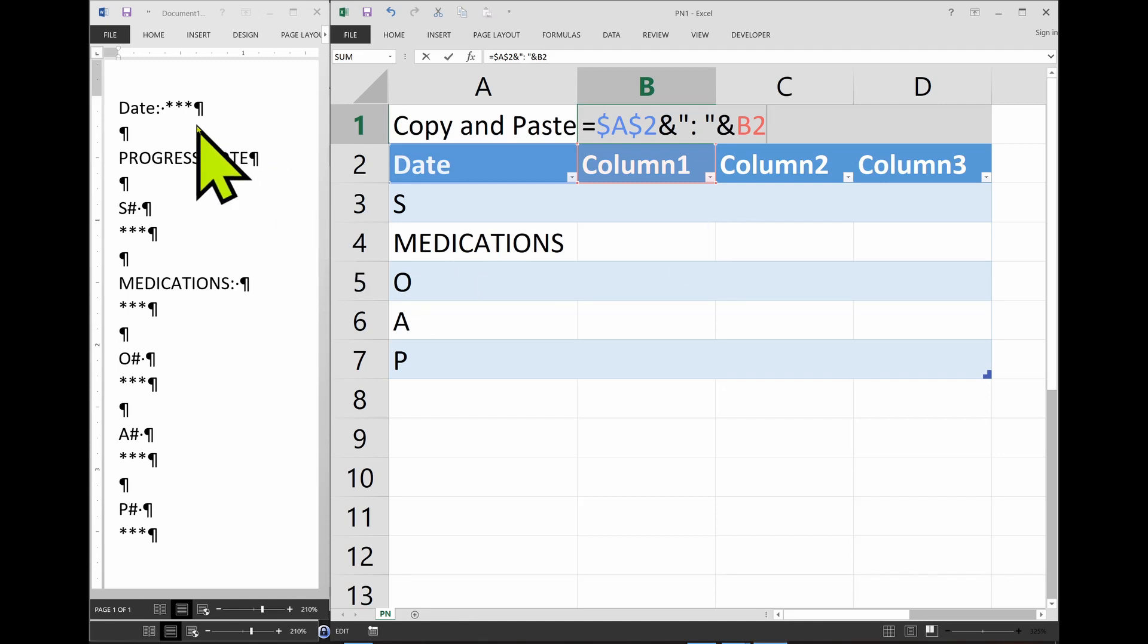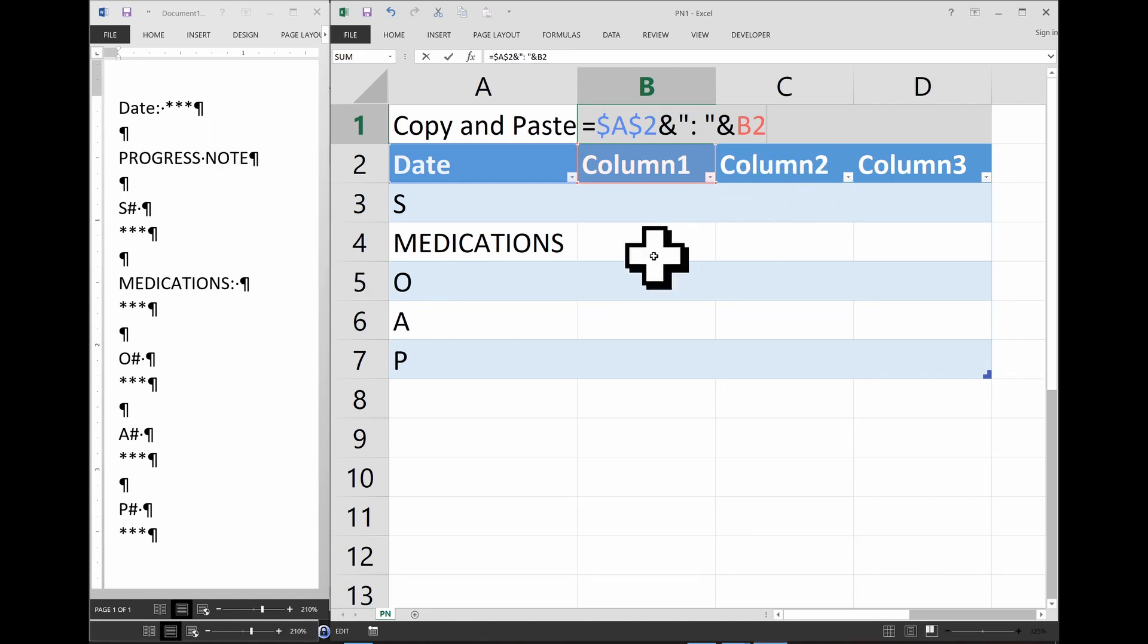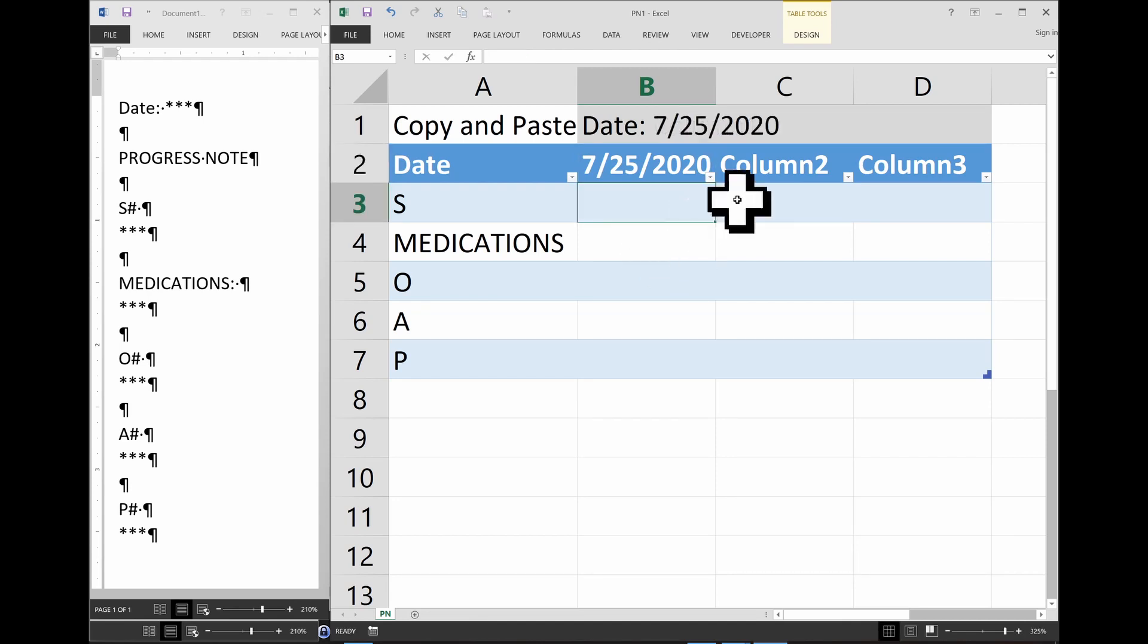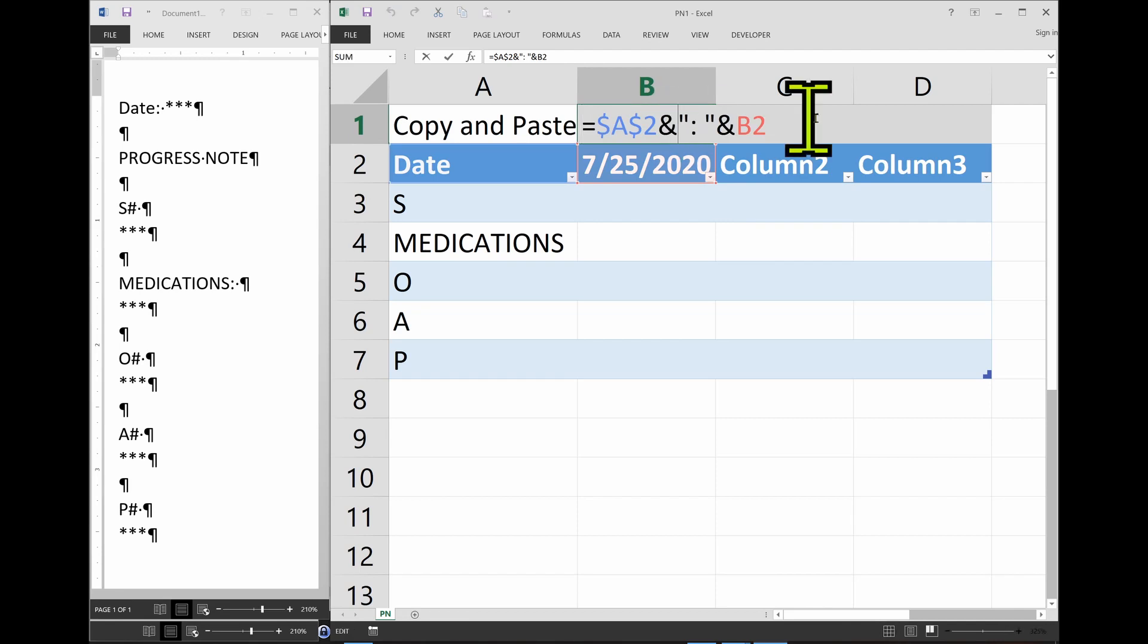And now the next thing we need is two enters. Now in Excel, let's type a date here. So now in Excel, if I just press enter, it goes to the next cell below.